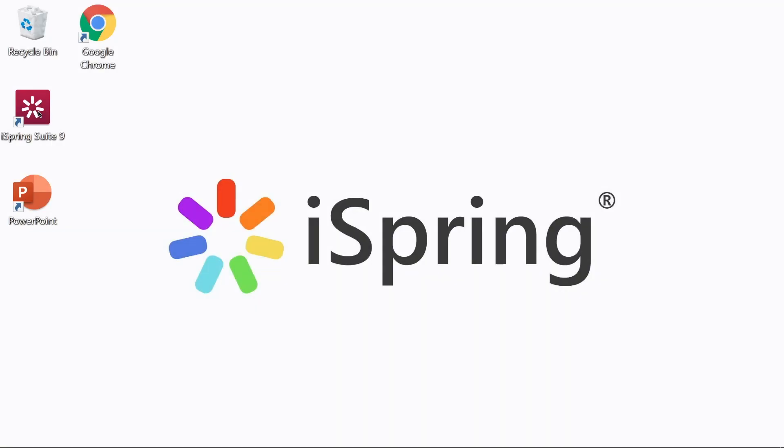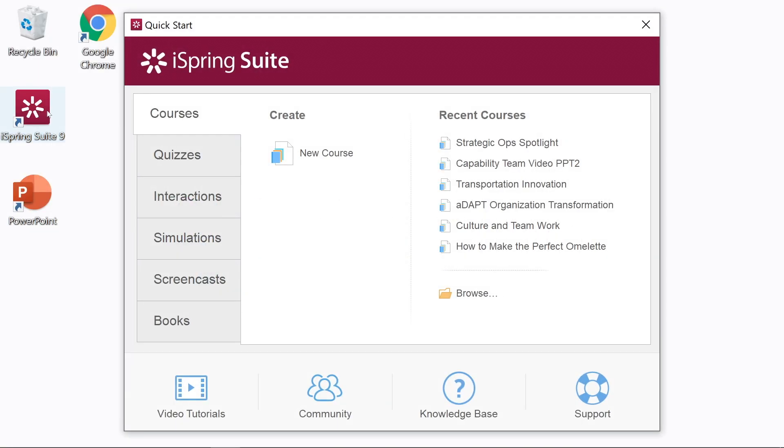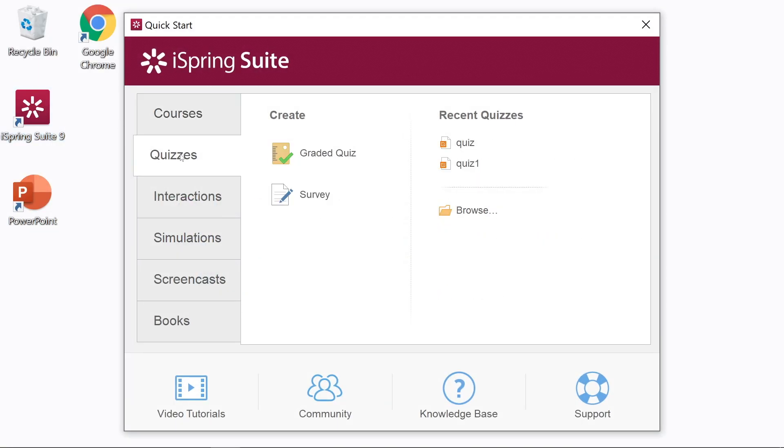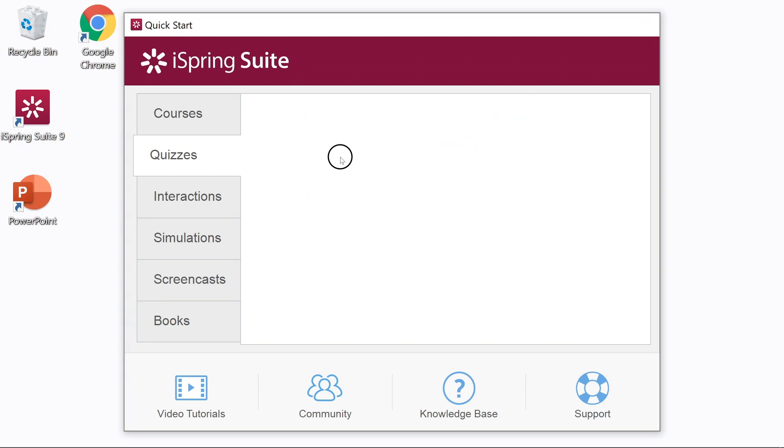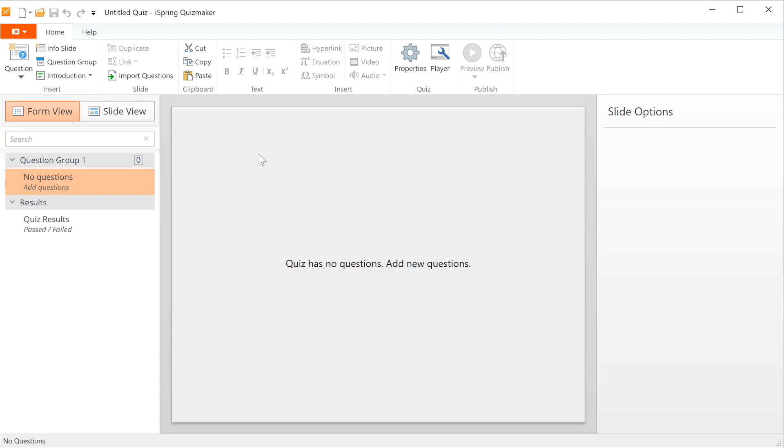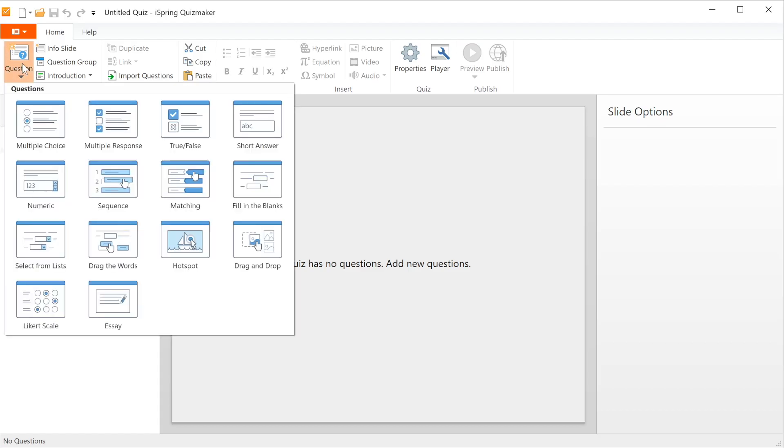First things first, let's open iSpring Suite and start a new quiz. Then you have to head over to question and select fill in the blanks.